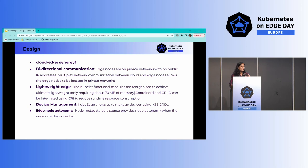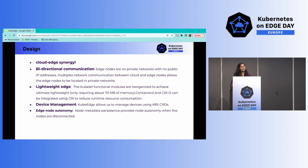KubeEdge has also designed the architecture for easy device management. Because Kubernetes APIs are used, devices are created as CRDs and can be viewed like any other Kubernetes CRD. You can see both cloud nodes and edge nodes together when checking nodes with kubectl, and manage or update devices the same way you would in a Kubernetes environment.